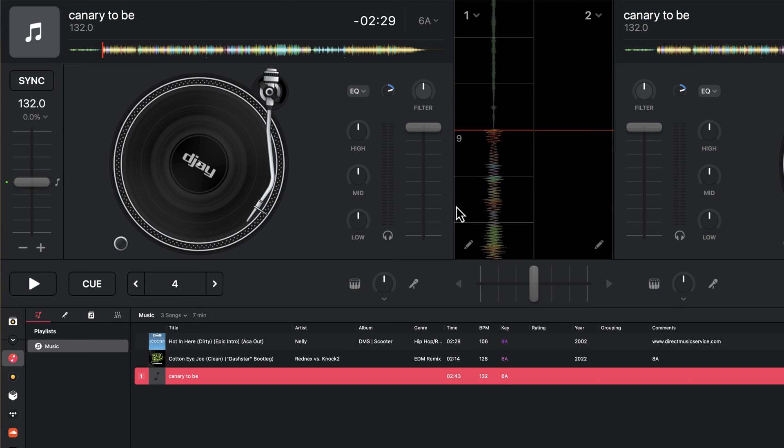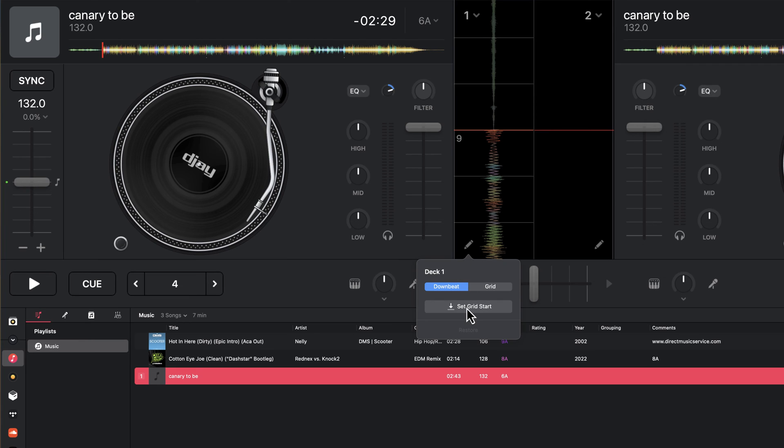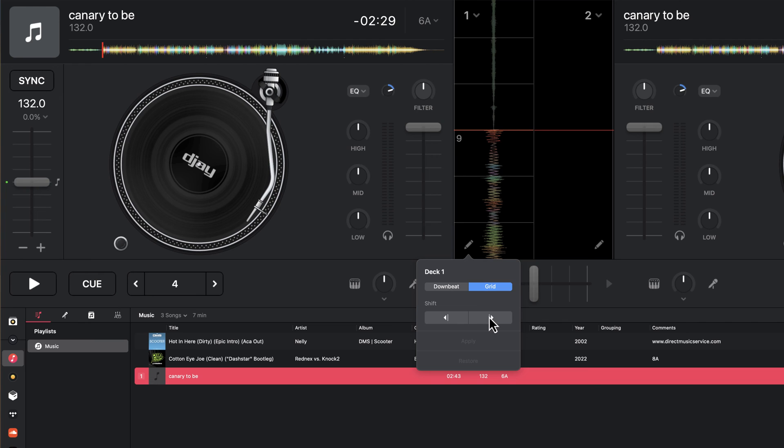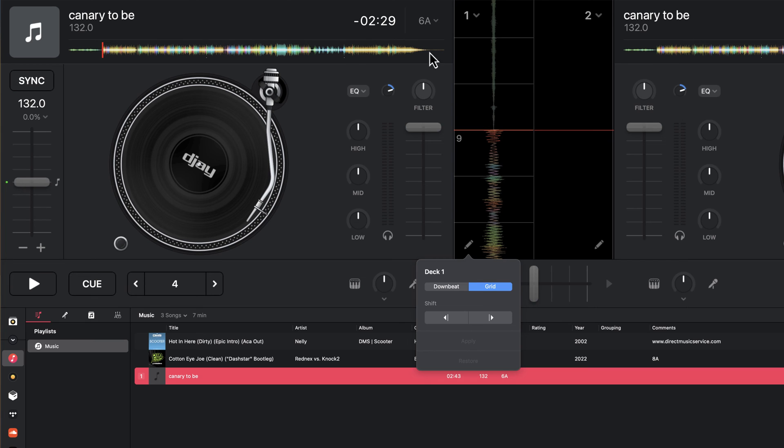So I'll find this point, open up my grid editor, and then just click set grid start, which will be the case. And then from there I can slowly shift the grid in and out depending on that particular point that I've set the tempo.